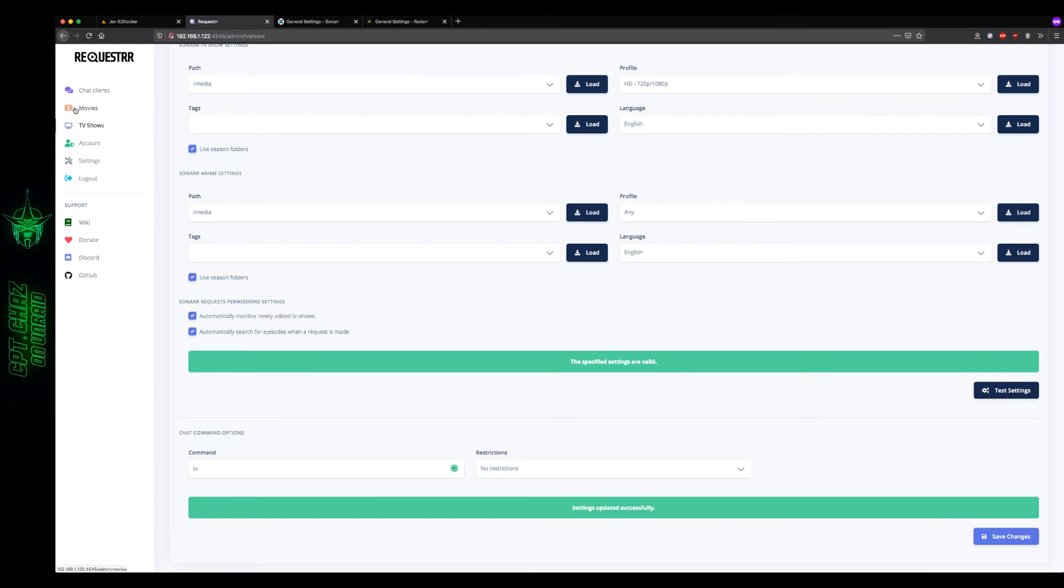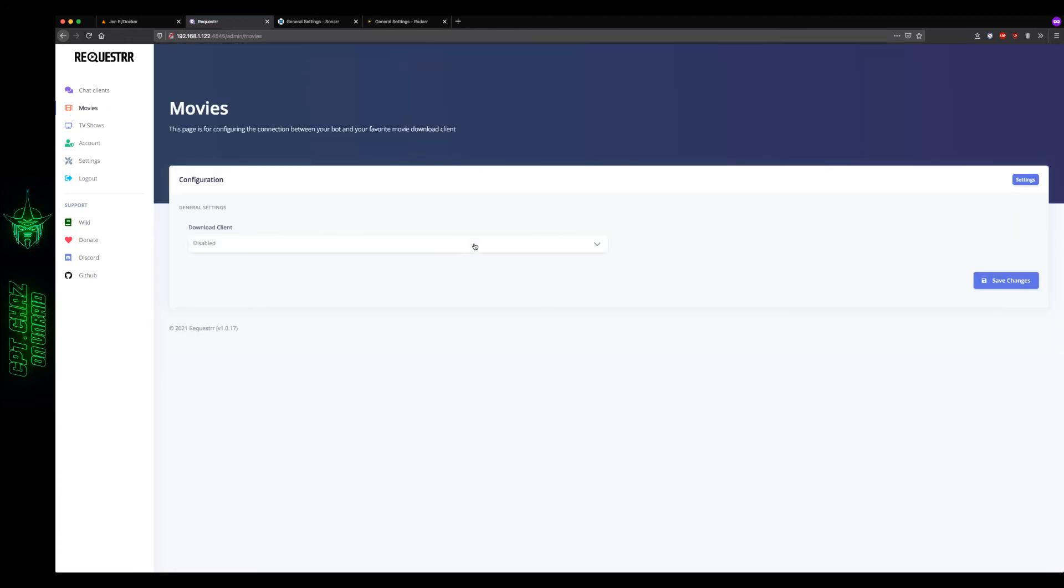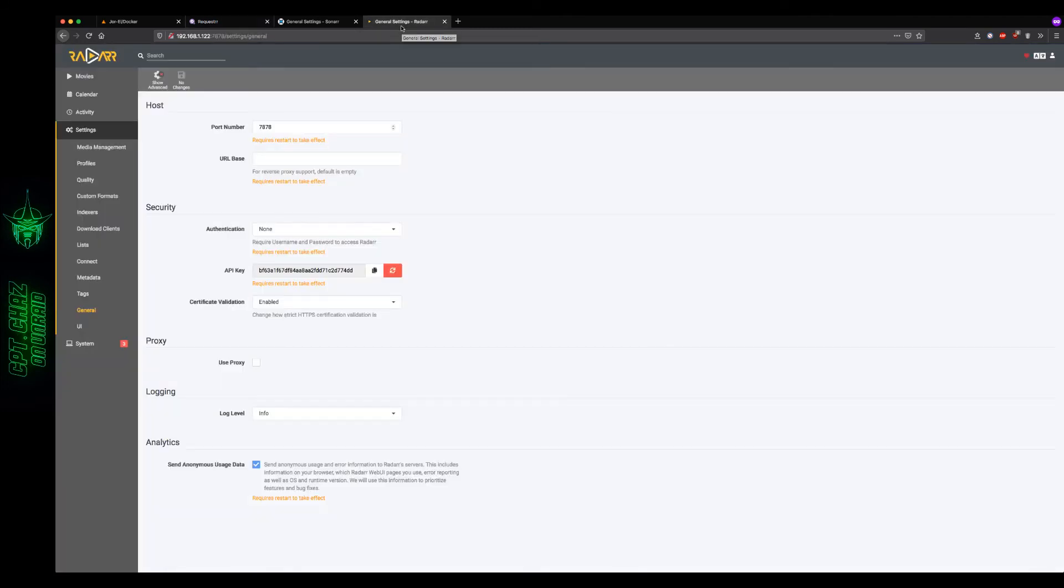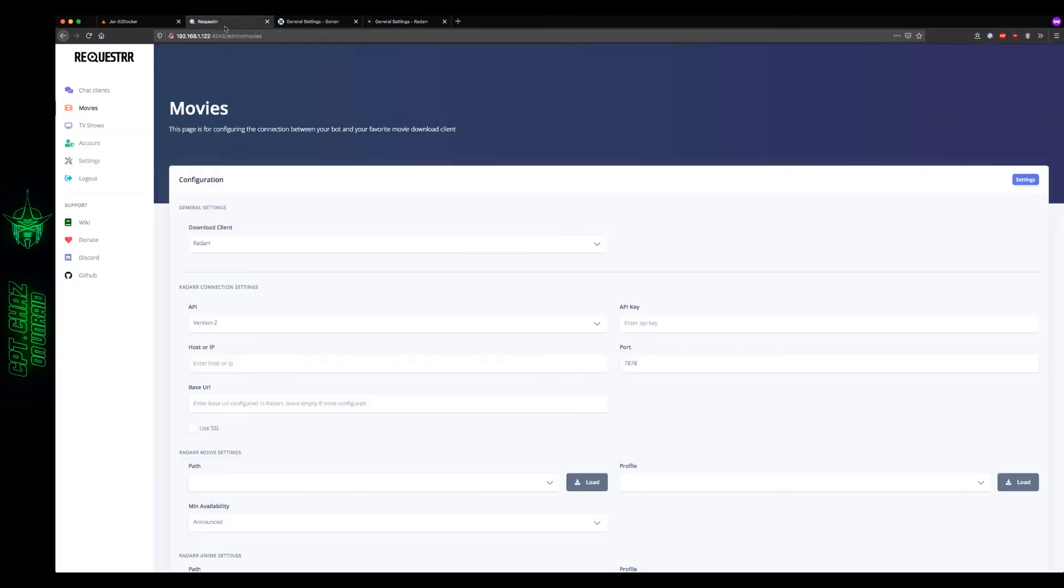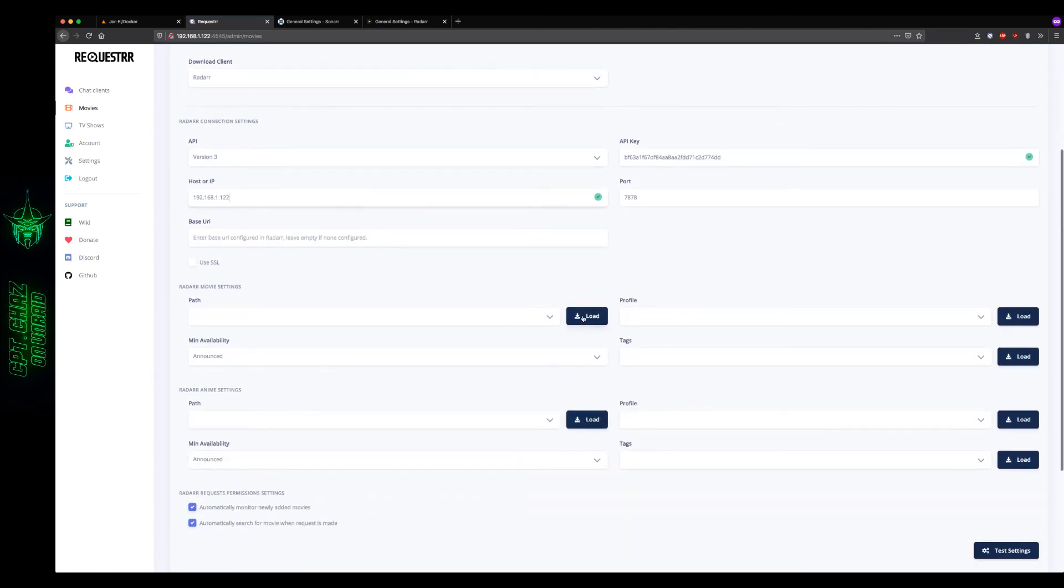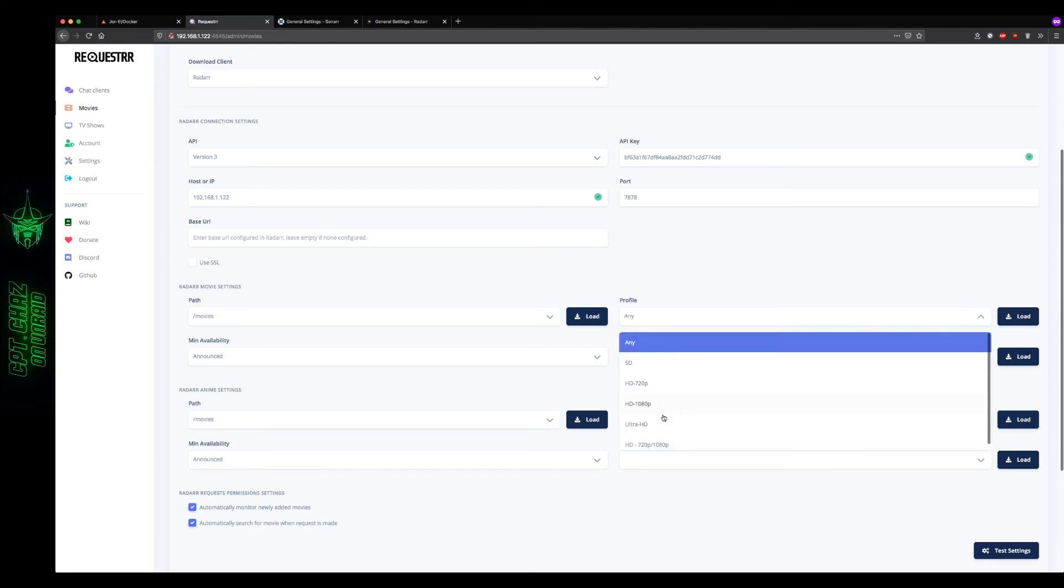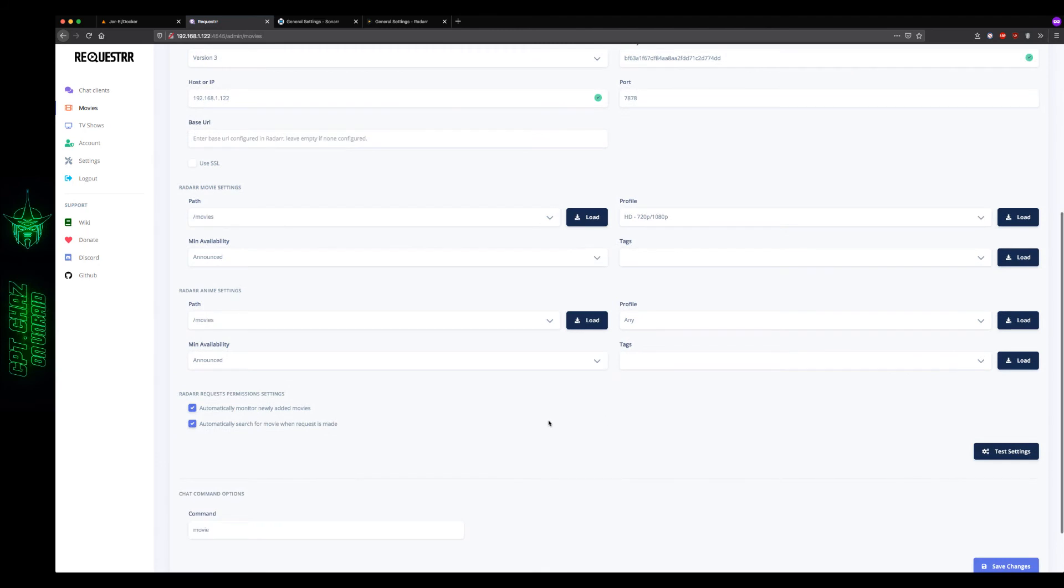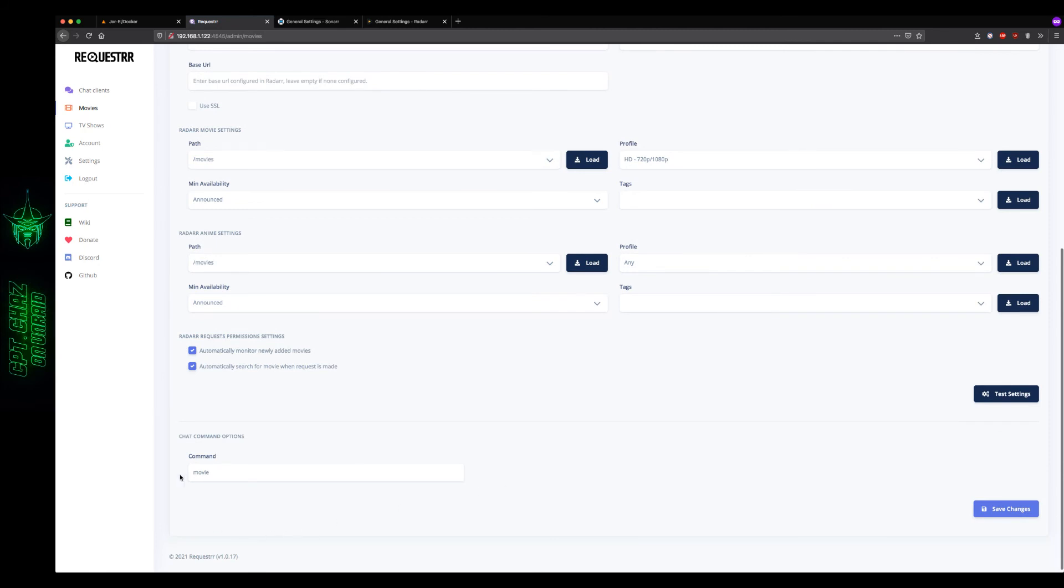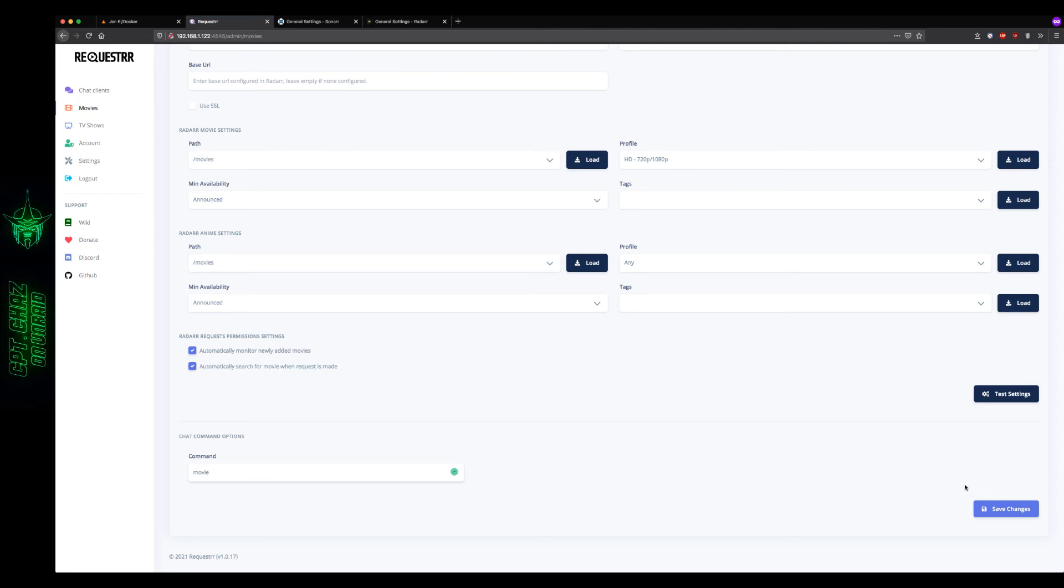And then I'm going to do the same thing for movies. We're using Radar. Version 3, let's copy the API key. Paste that in using the default port. Host IP is 192.168.1.122. Load our paths. Movie. Profile. Let's set that to 720.1080. Announced. We can leave that the same. And everything else I'm just going to leave the same. Again, the command here is movie. Now if you later on decide to run a 4K requester instance, you might want to change this to something like 4K. And you can do the same thing for Sonar if you have a separate library for your Sonar paths. For your 4K Sonar paths. But for now, I'm just going to leave that as save changes.